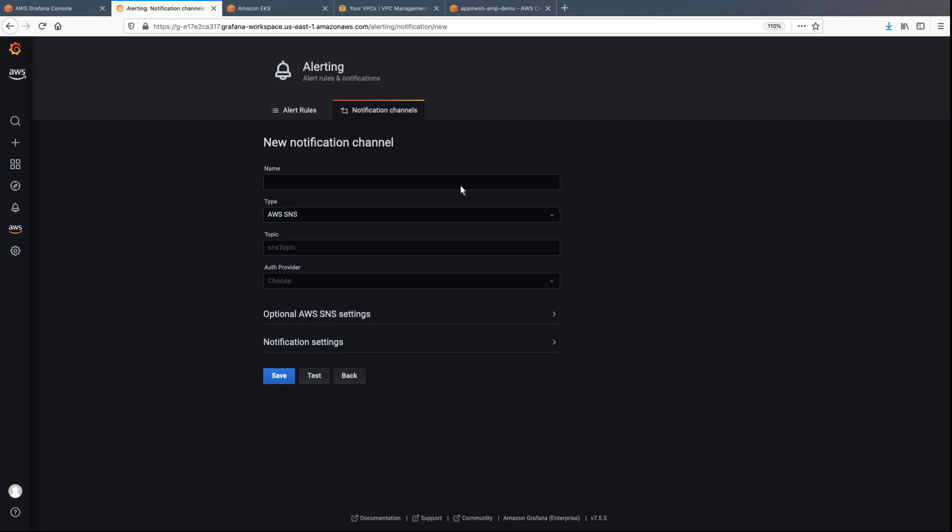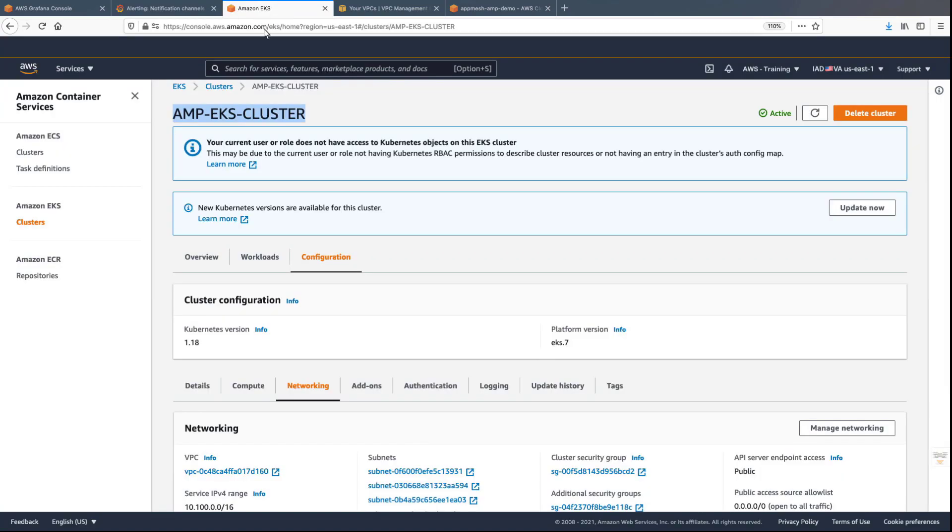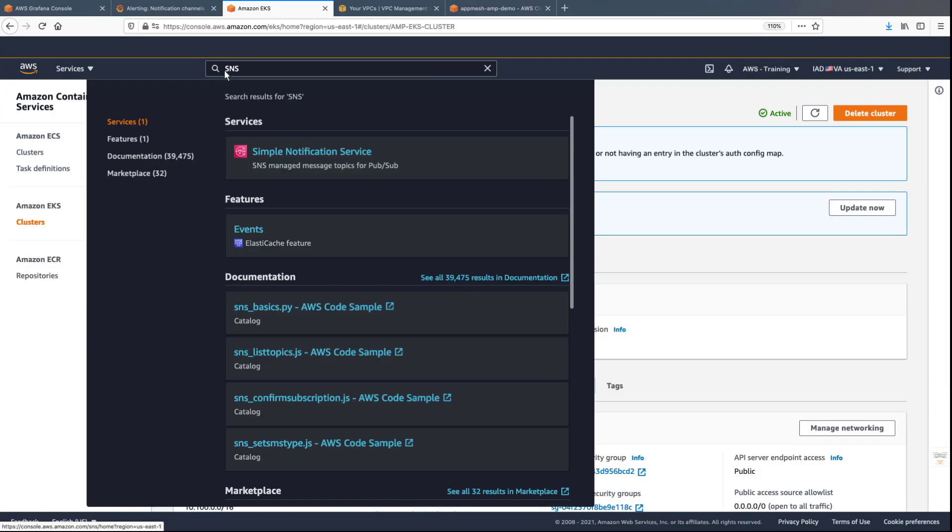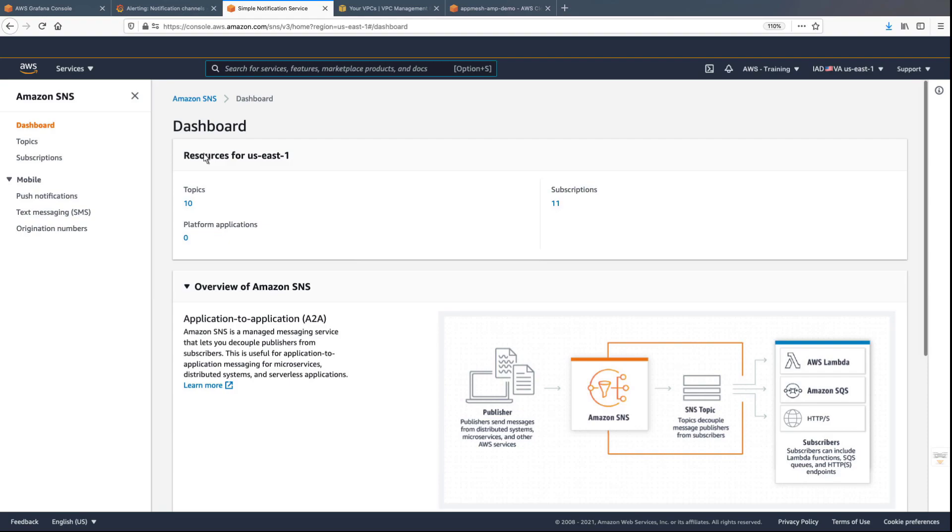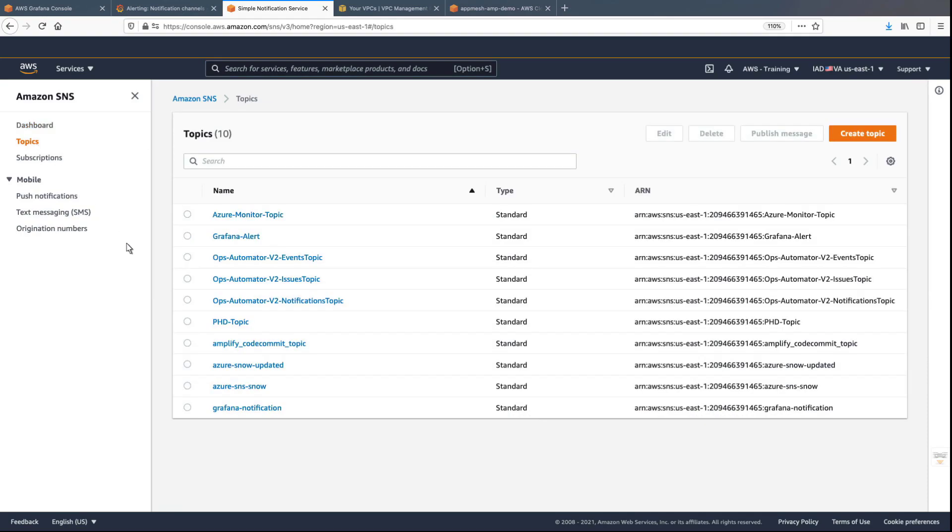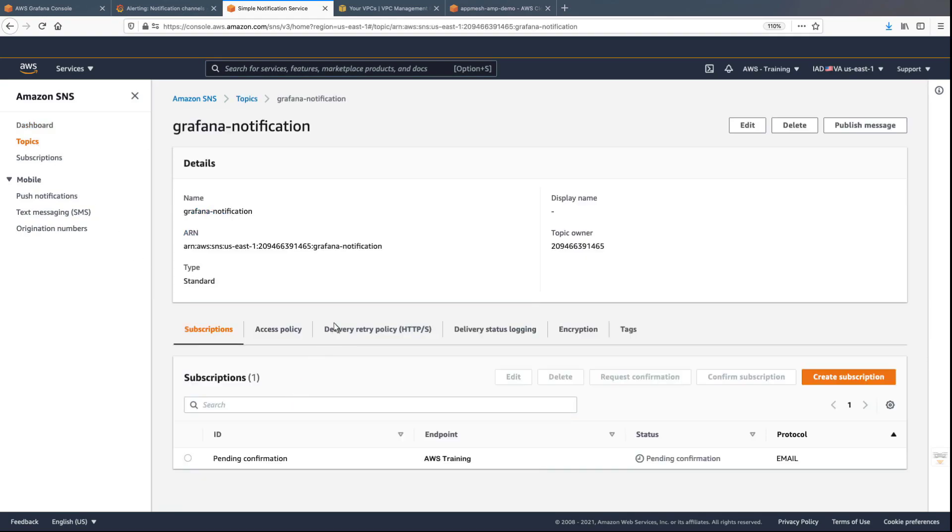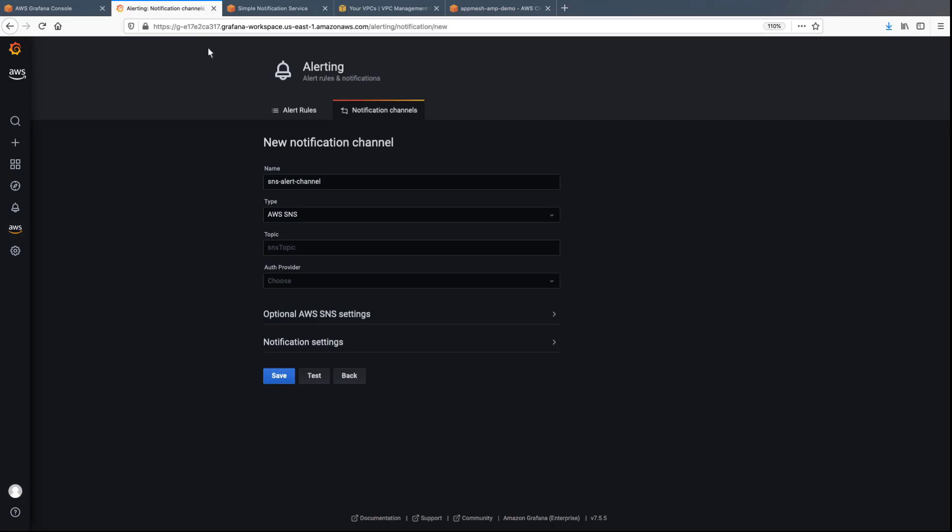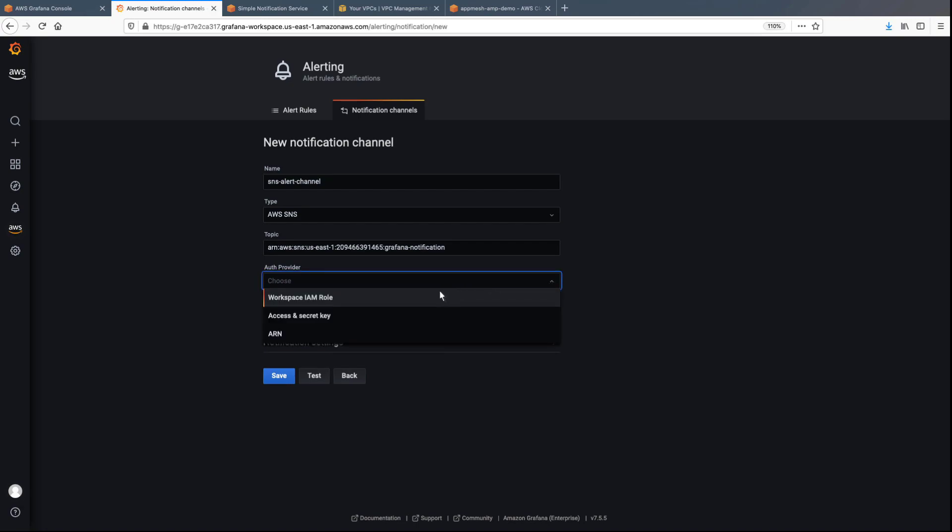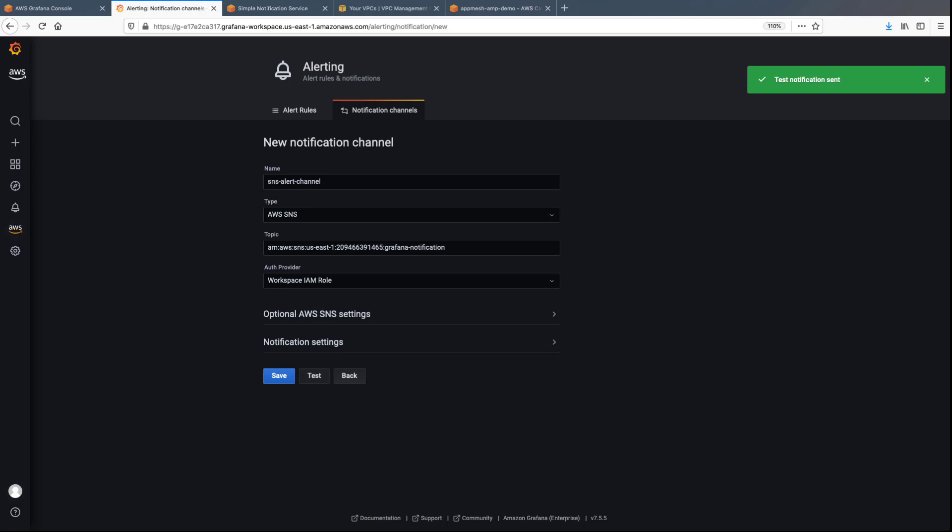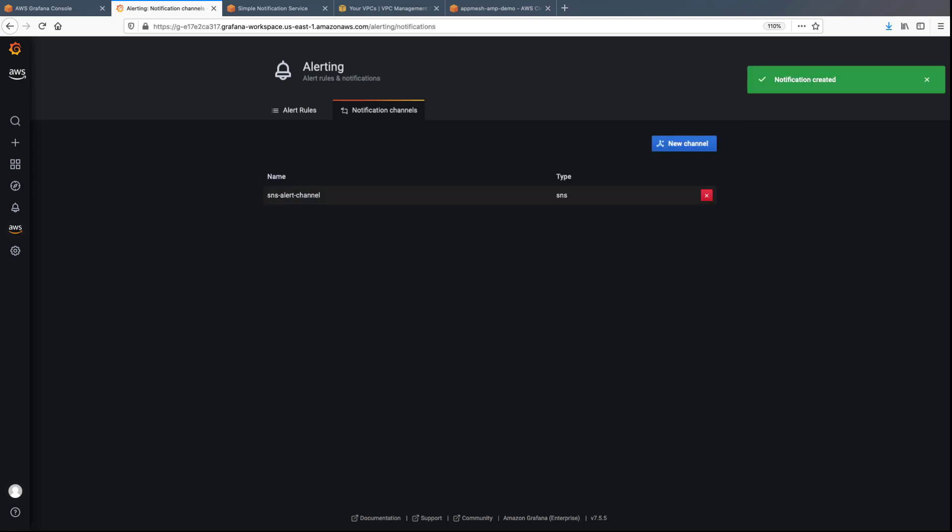Now let's return to the Grafana workspace to configure the new notification channel. Here, we'll enter the notification channel details. To get the topic, we'll navigate to the EKS console to copy the SNS ARN. Next, select the Auth provider and then test the new channel. The test notification sent successfully, so we'll save the channel.